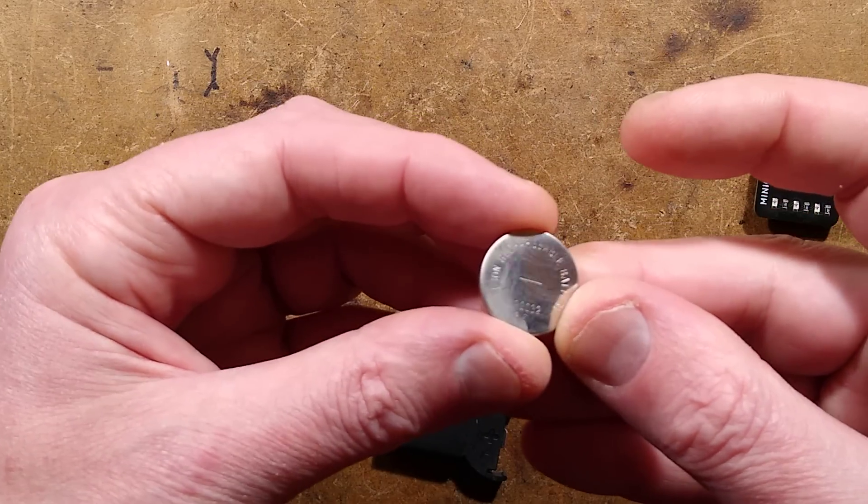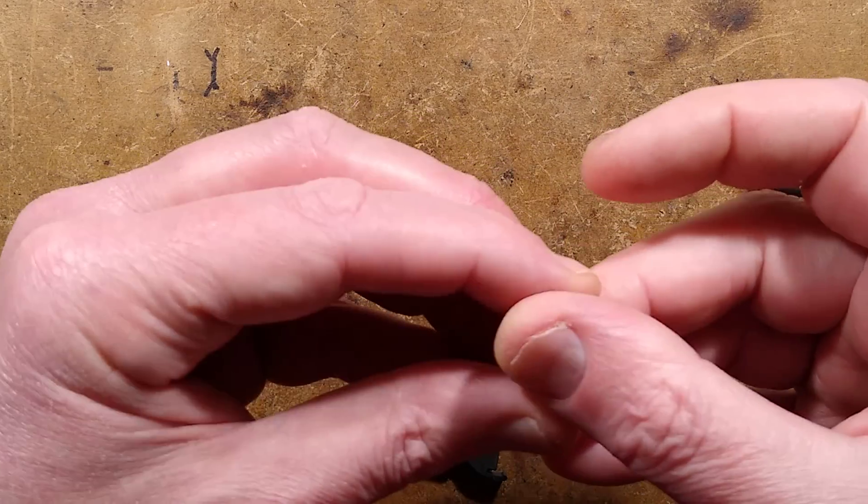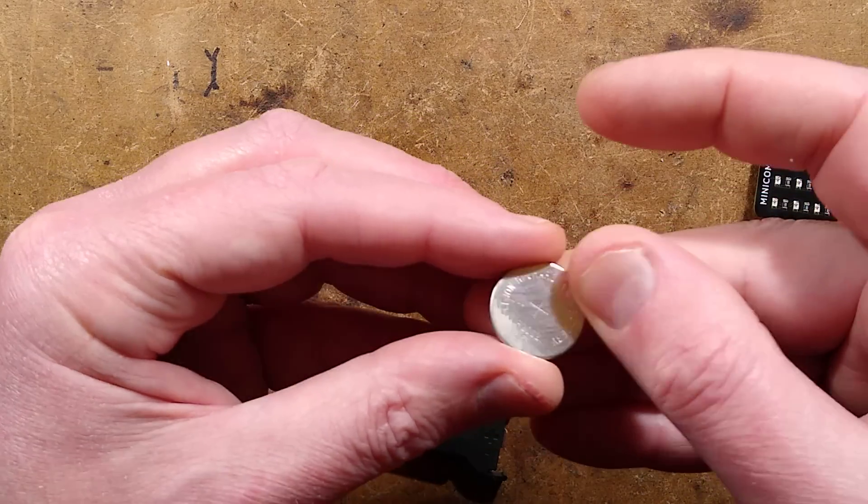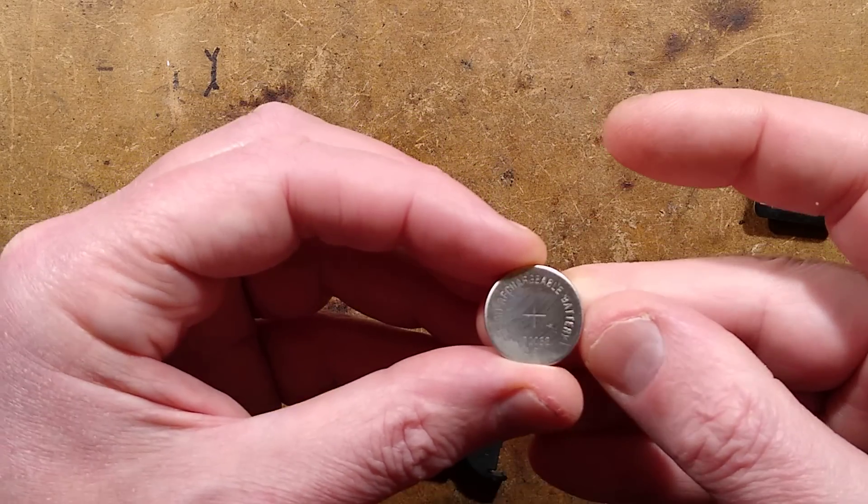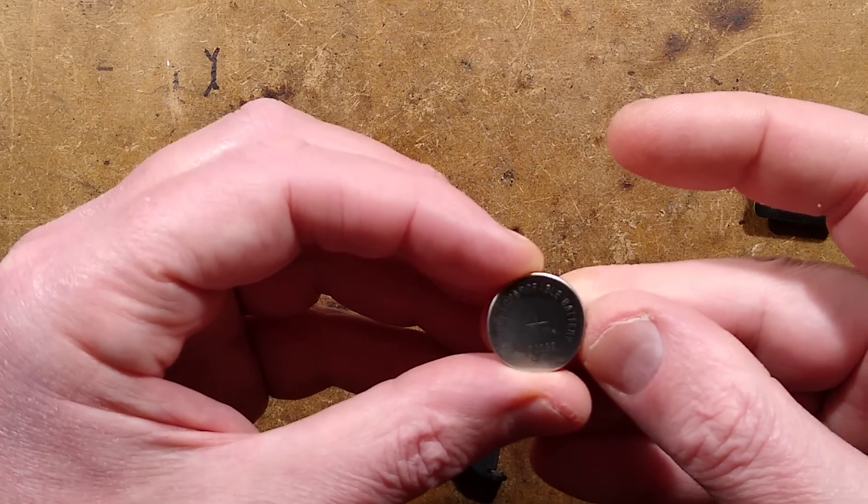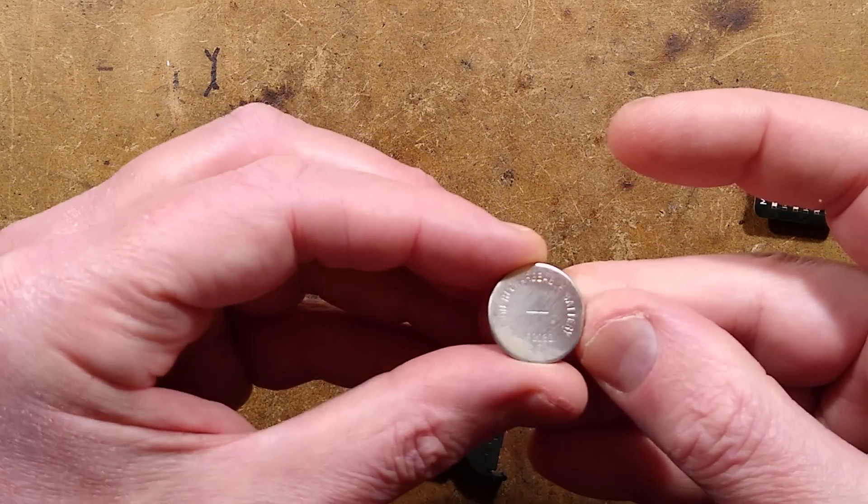As written on the back, is that even going to be visible? So, it's not going to be very visible, is it? But anyway, it is an LIR2032.